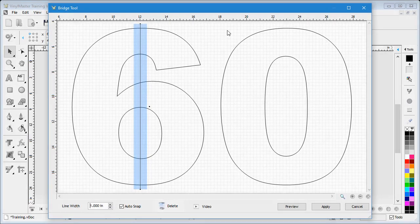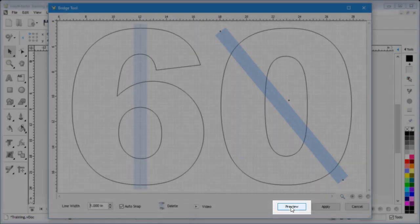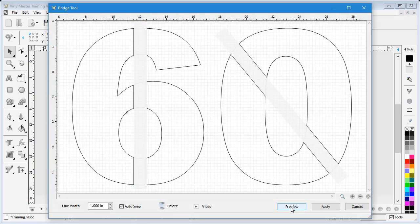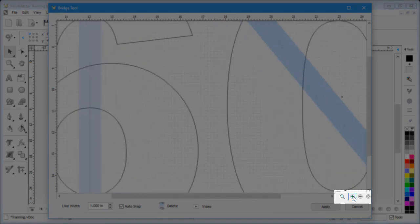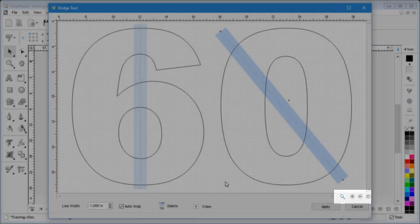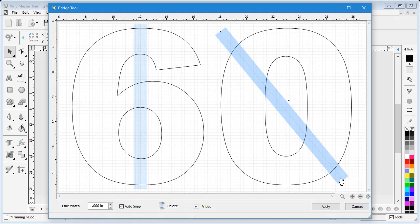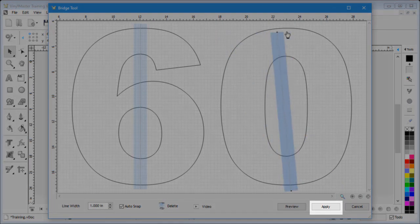I can move the end points to any position that suits the artwork. I can delete any line I wish using the Delete button and draw a new line wherever I like. I can click Preview to see what the end result will be before committing to the design. I can use the zoom tools to zoom in, zoom out, and also zoom to all.